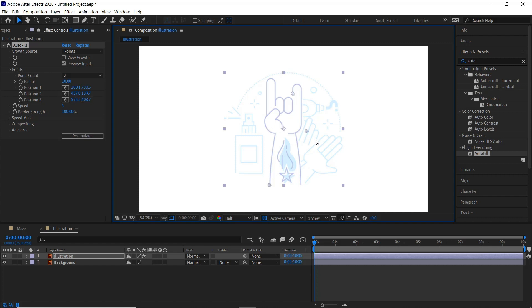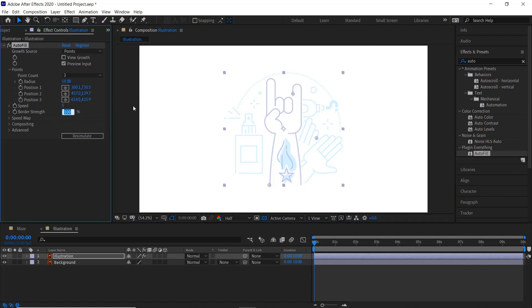We can bring down the border strength to 45, get rid of the preview, click play.